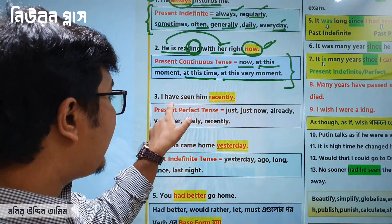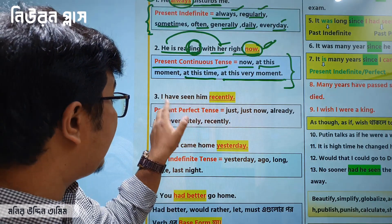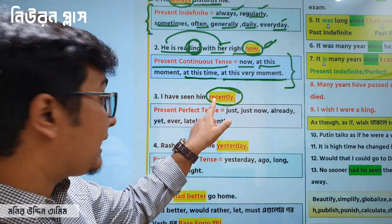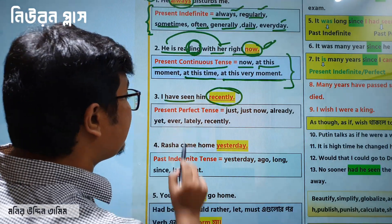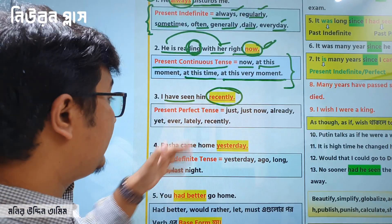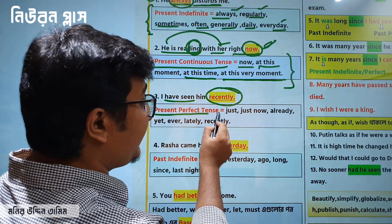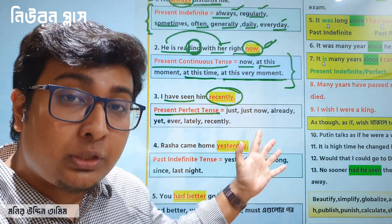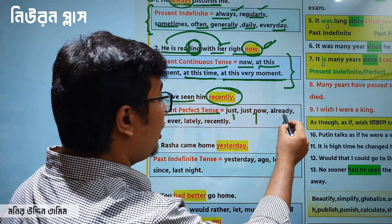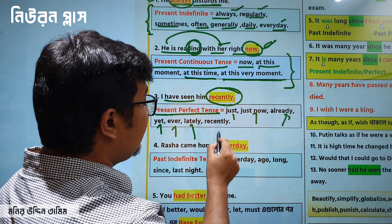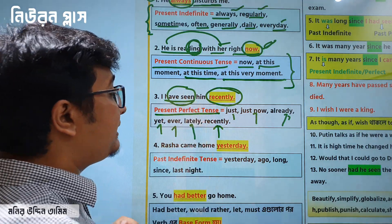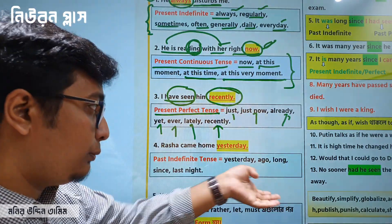I have seen him recently. What you want to say is present perfect tense — like 'have seen.' This is present perfect tense. Just now, already, yet, ever, recently — this is the present perfect tense. So again, you can see the results.